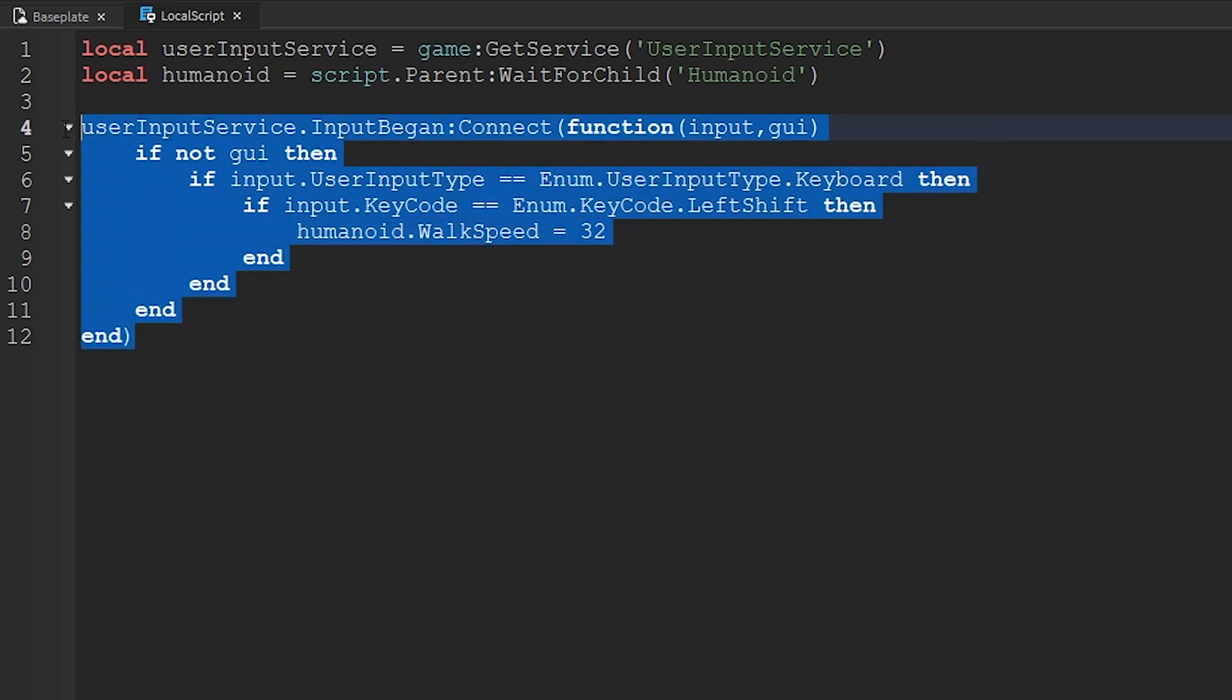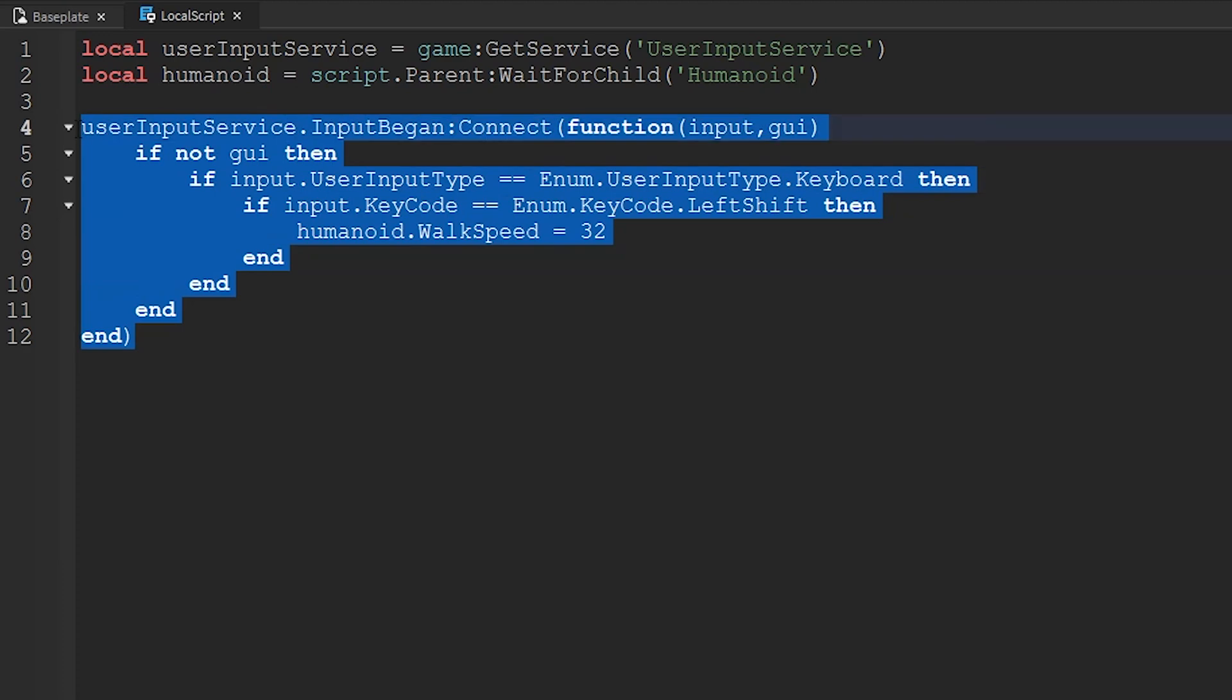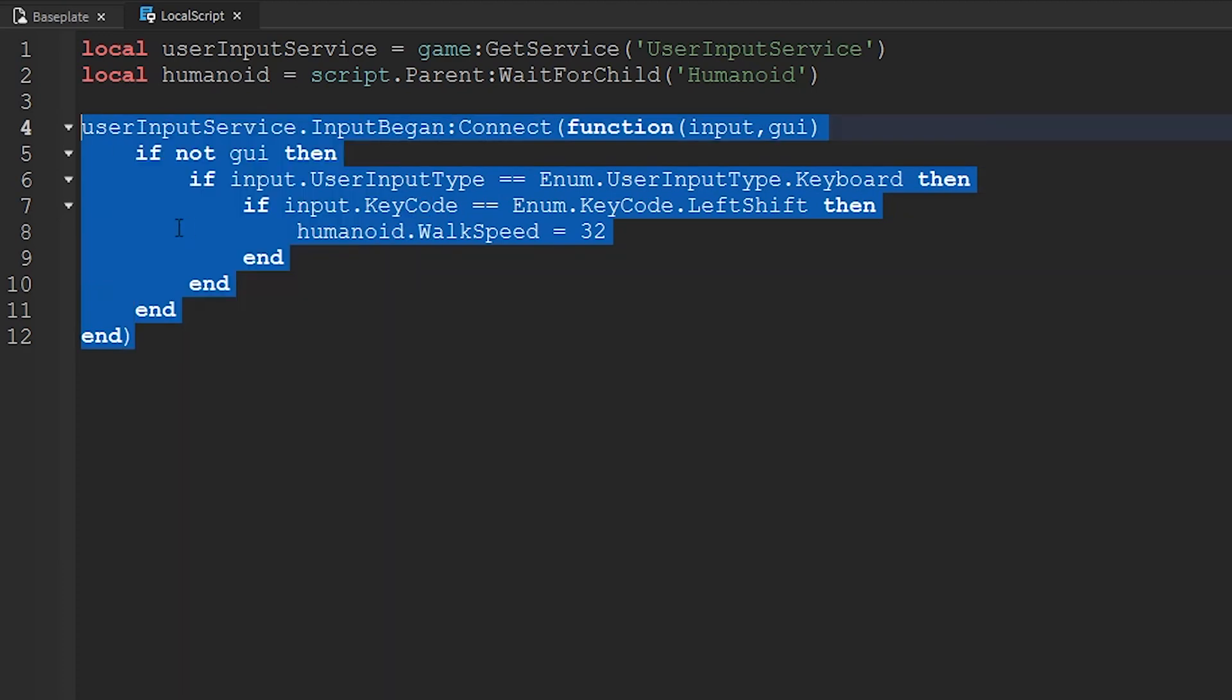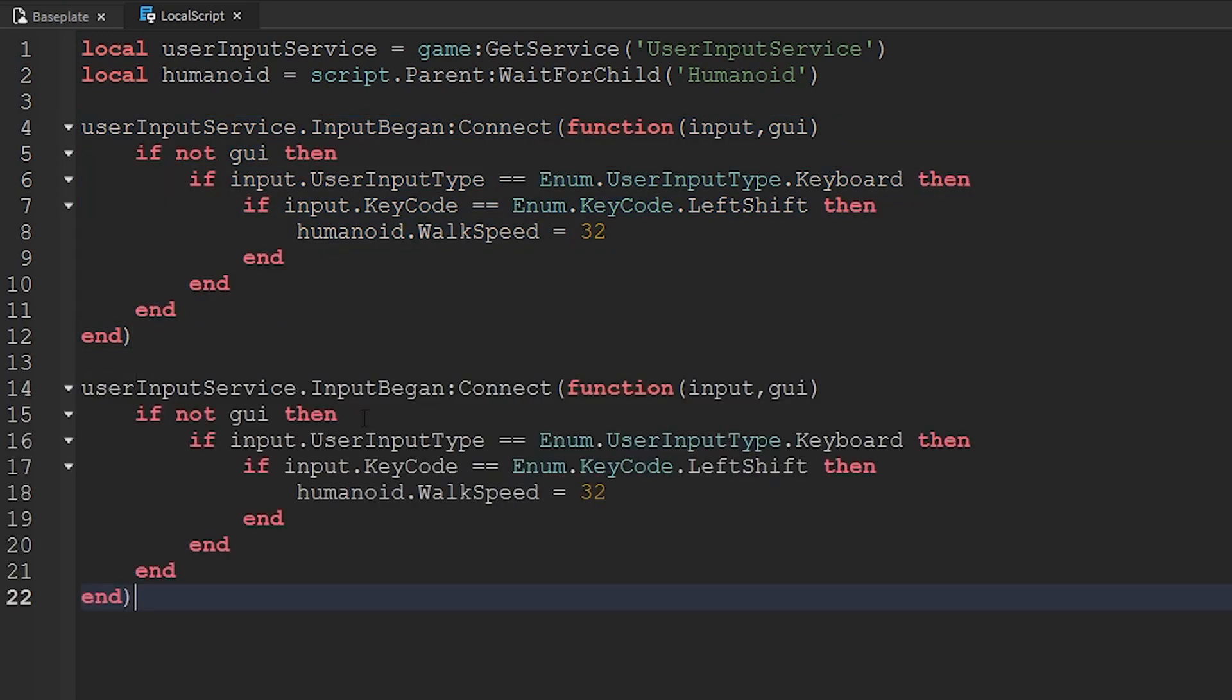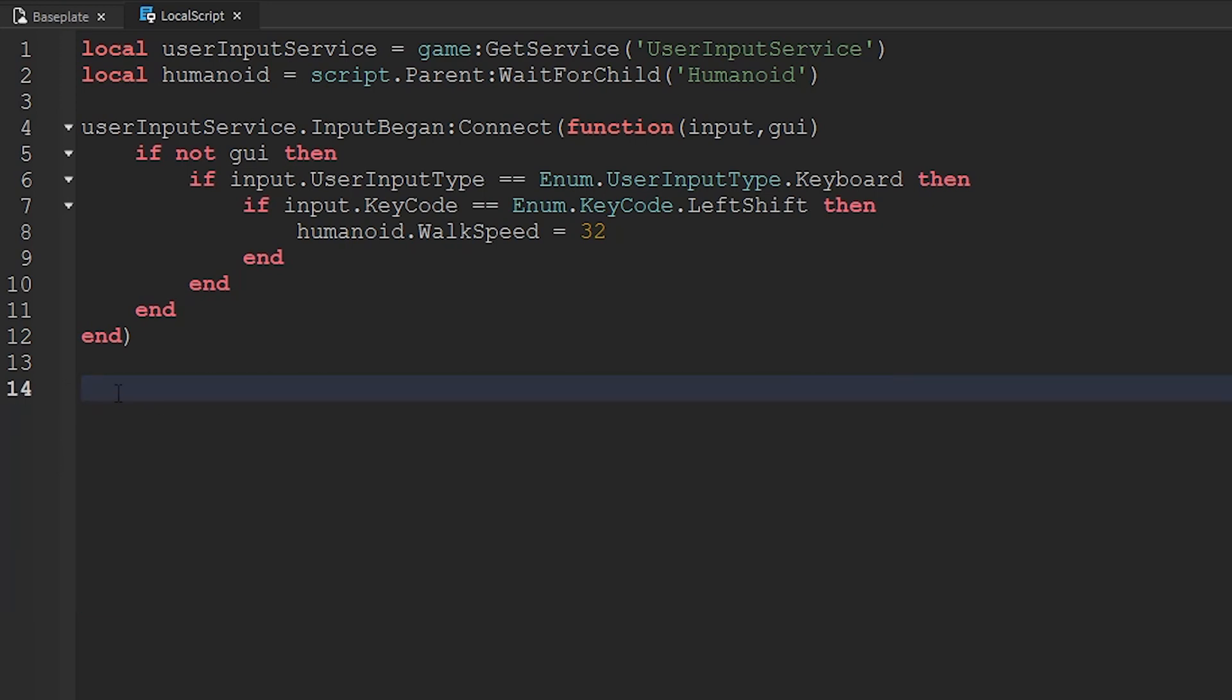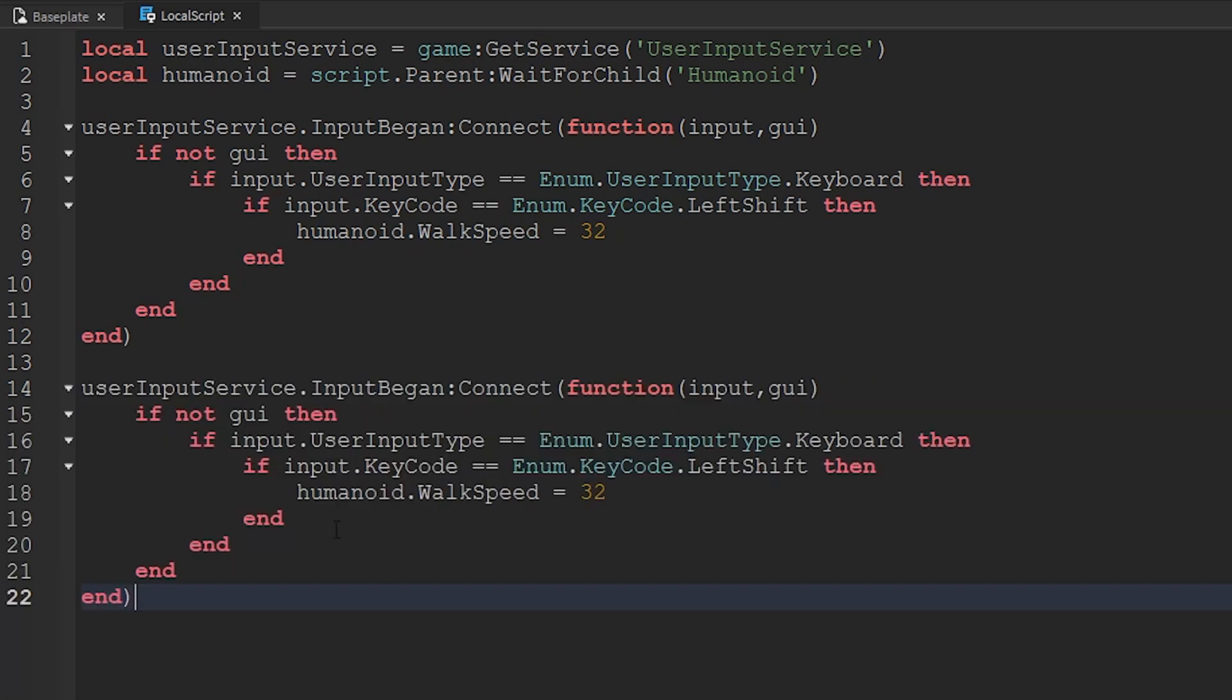Then we're going to copy this. I'm going to highlight it, right-click it and press copy, or press control-C on your keyboard. Press enter twice, and then paste it right there with control-V, or you can press paste by right-clicking here and then paste.